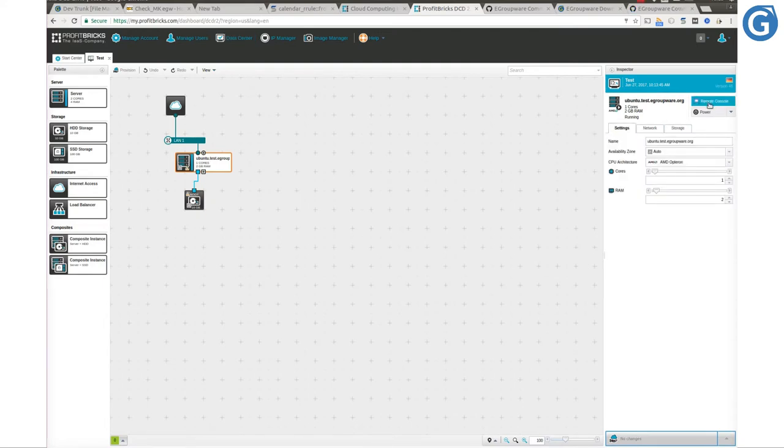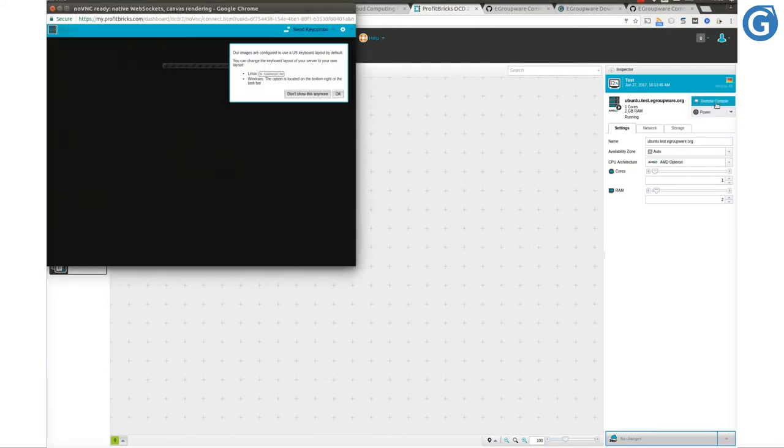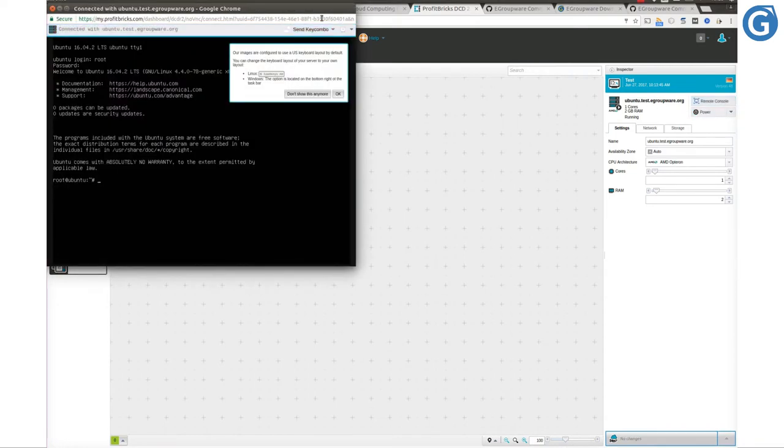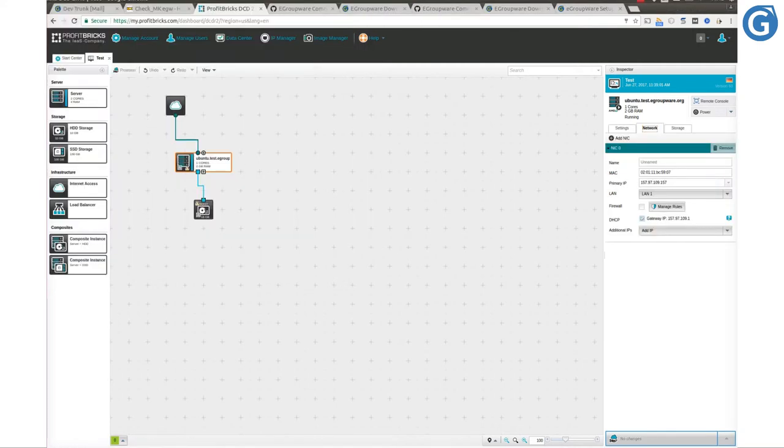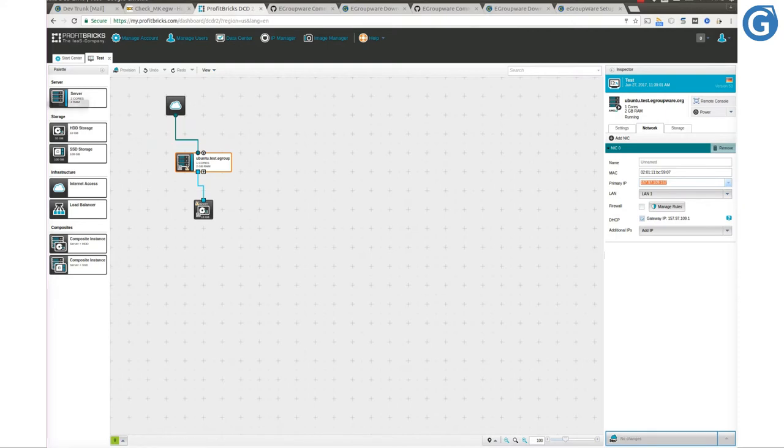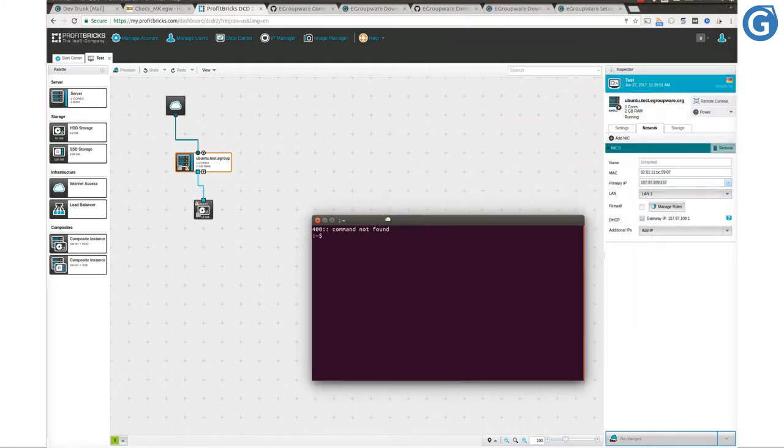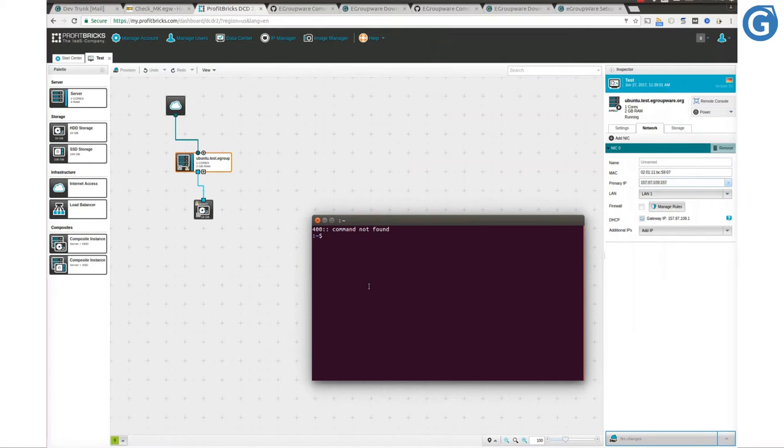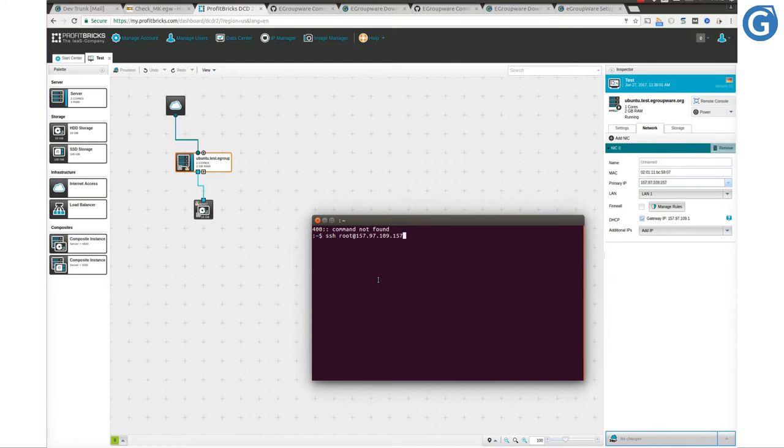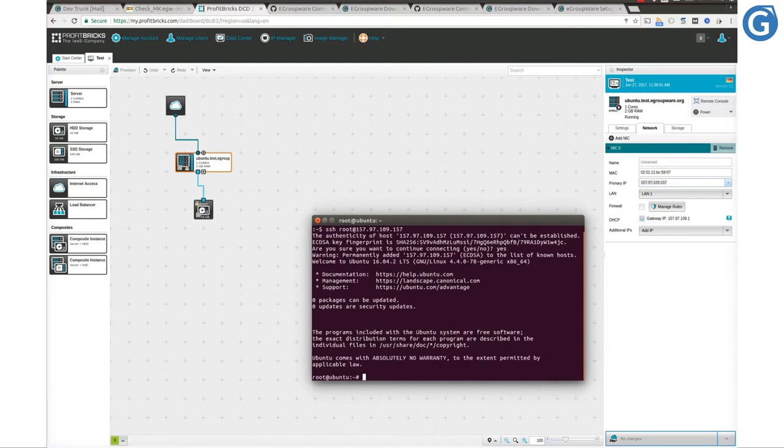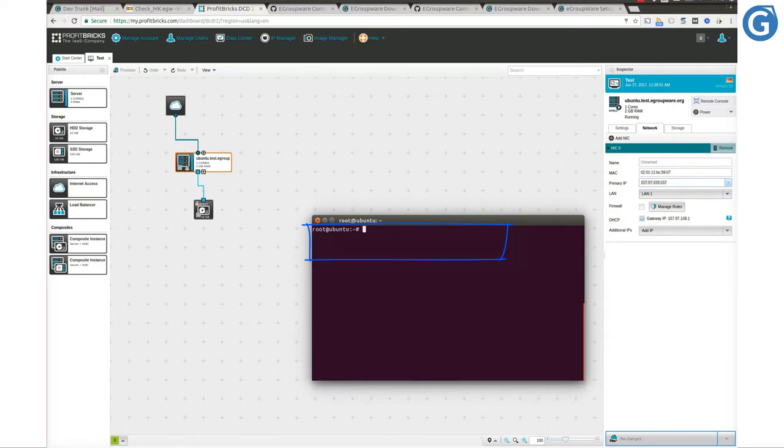In the top right corner, we have a button to open a remote console to our server. Or as we already set SSH keys, we can get access via SSH by opening a terminal and typing SSH root at the IP address of our server. Now we are logged in as user root. It is highly recommended to activate auto update in case it is not activated and always keep the server up to date.